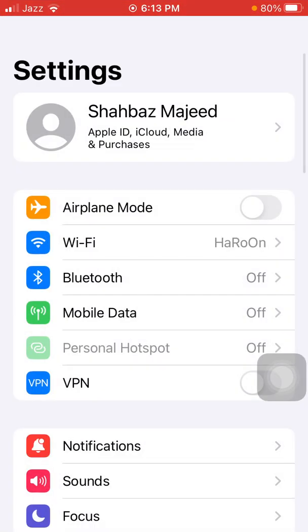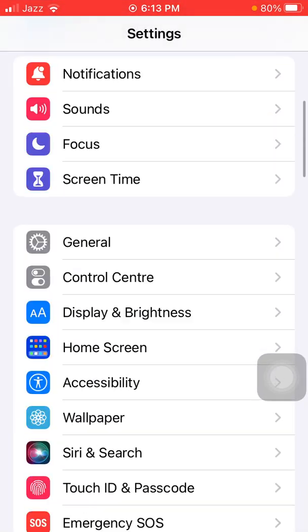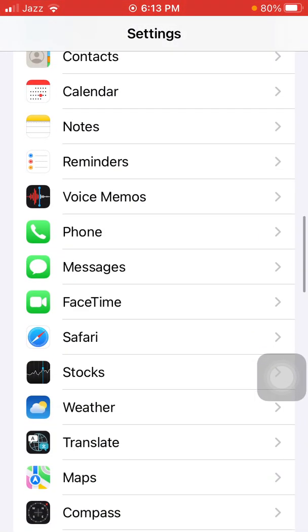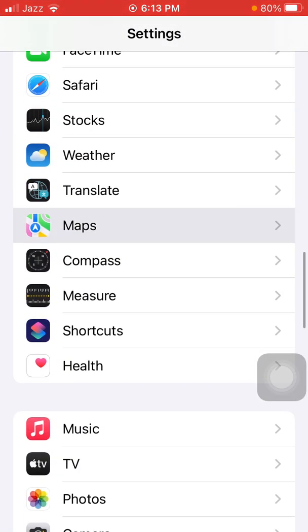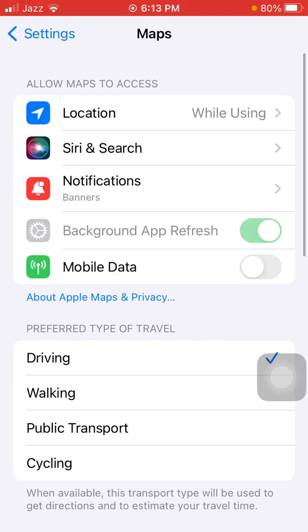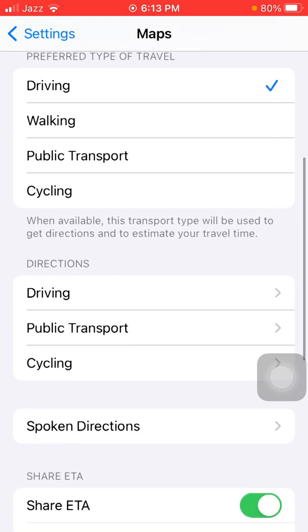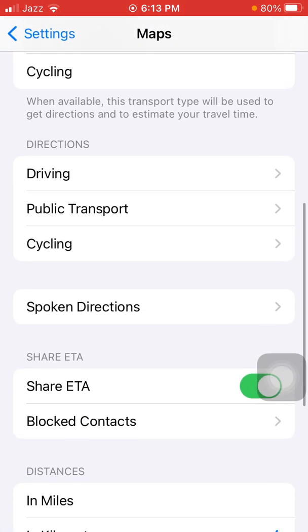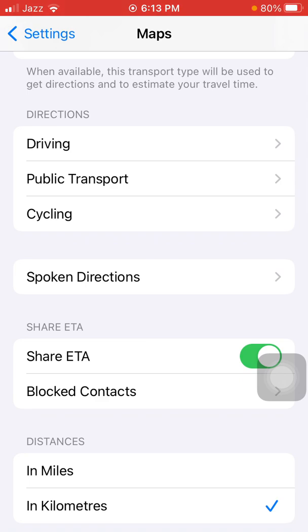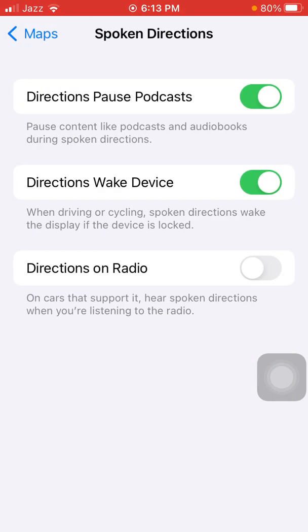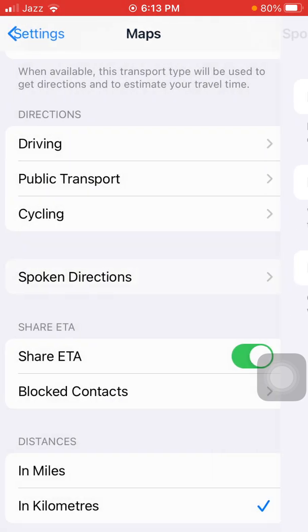First, go to Settings, scroll down, find and tap on Maps. Under Maps, tap on Spoken Directions. Here, turn on Directions on Radio. The second thing we have to check...